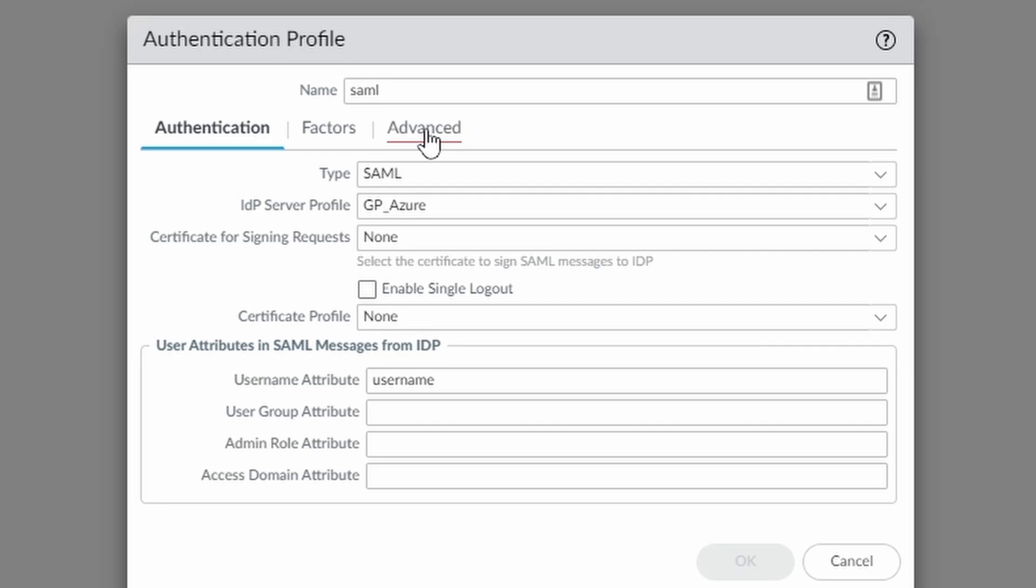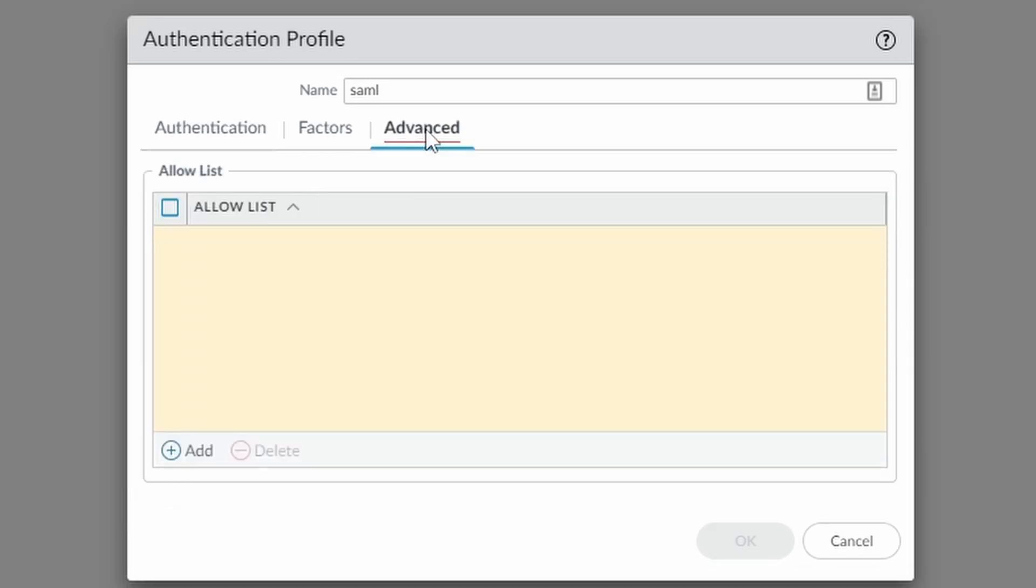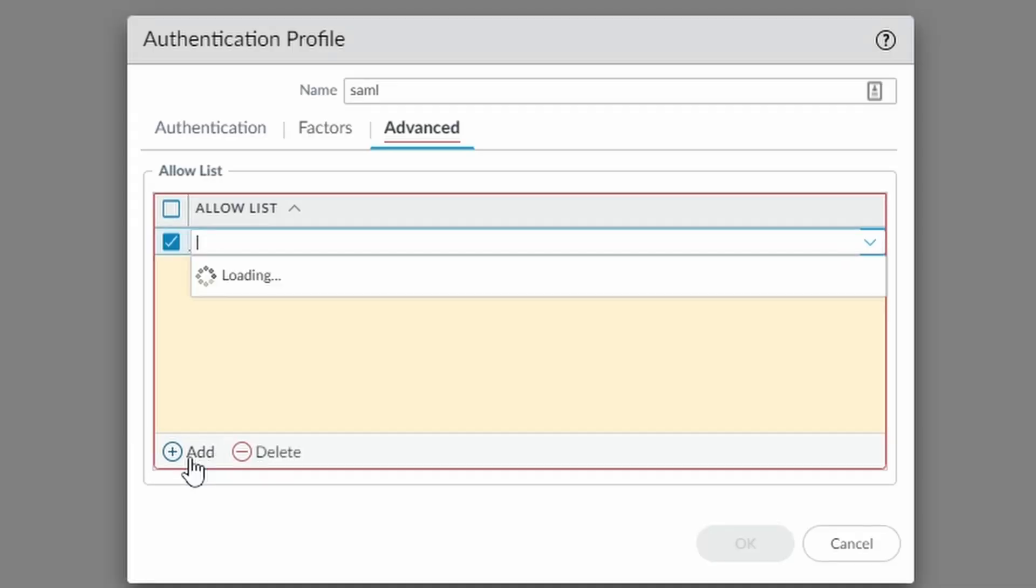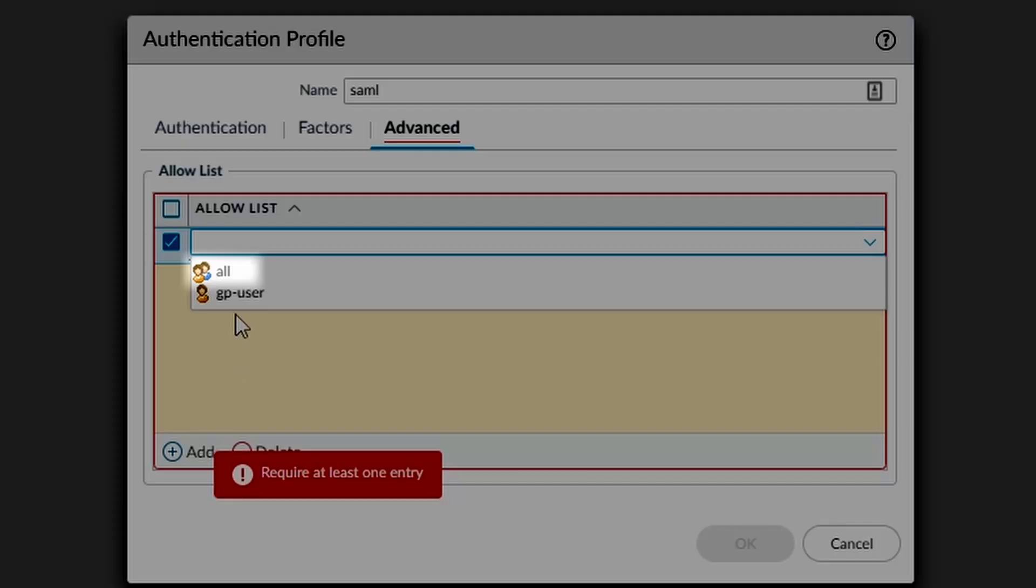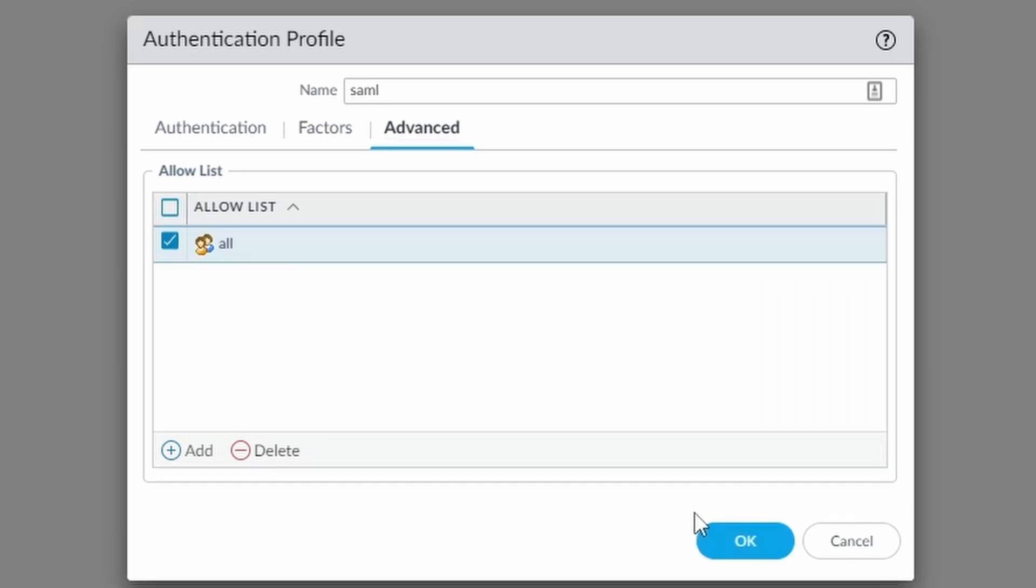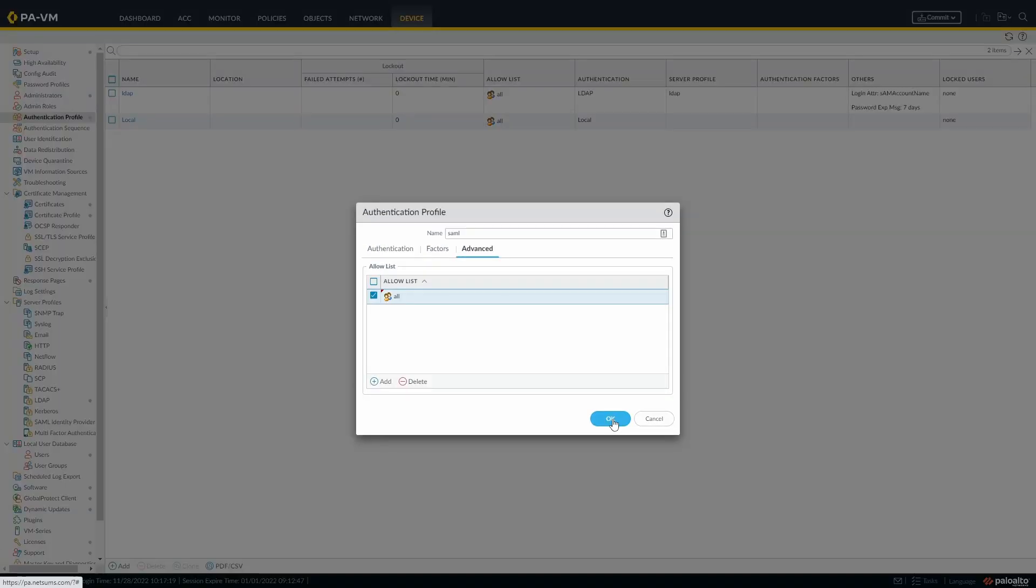Under Advanced, I'll just allow all users since I'm already regulating on Microsoft Azure the users that are allowed to authenticate.